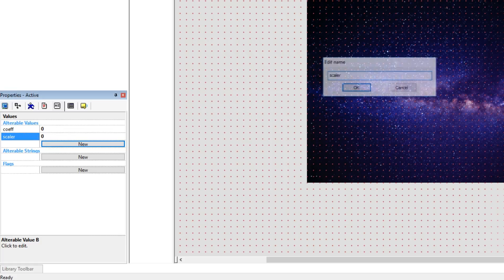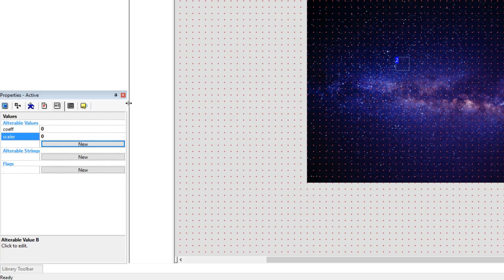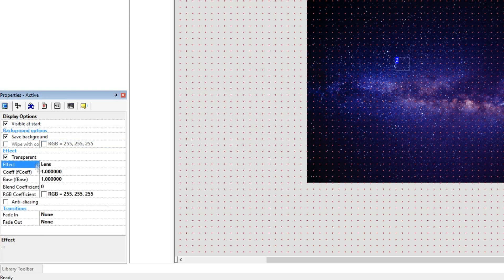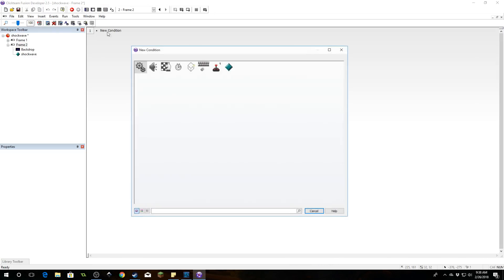We're going to give it a value called 'coef' — that's for the coefficient of the shader. And we're going to give it a scalar alterable value. If you click back on the shader parameters, you'll see the effect has parameters listed there, and you can figure out the name of each parameter you need to type in parentheses. So 'coef' maps to 'fCoef' and 'base' maps to 'fbase'. We're going to slowly modify the coefficient value to blend and expand the explosion, then eventually destroy it.